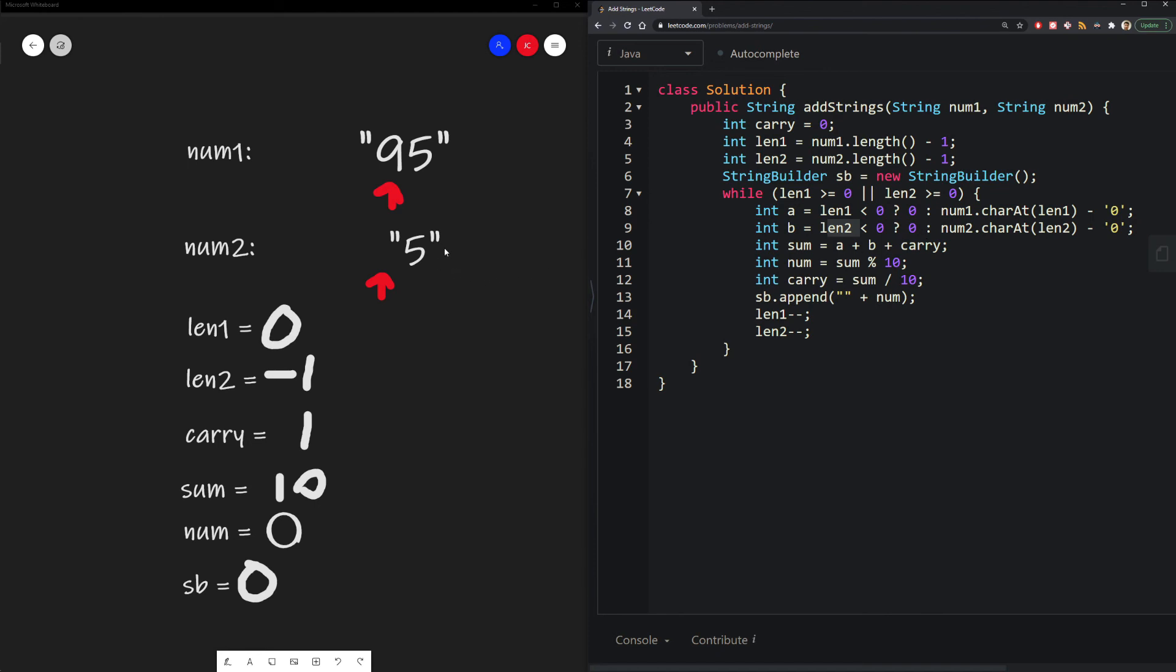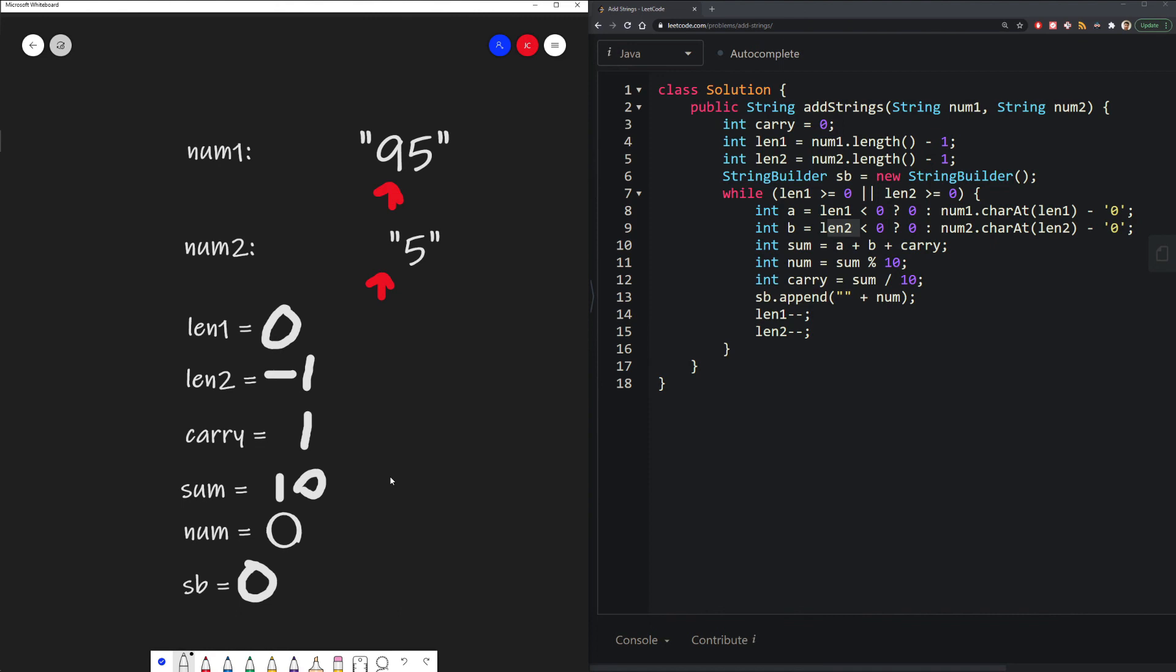So in a normal addition problem, we would just substitute that with 0. So our sum now would be 9 plus our carryover, which is 1, which would also give us 10.